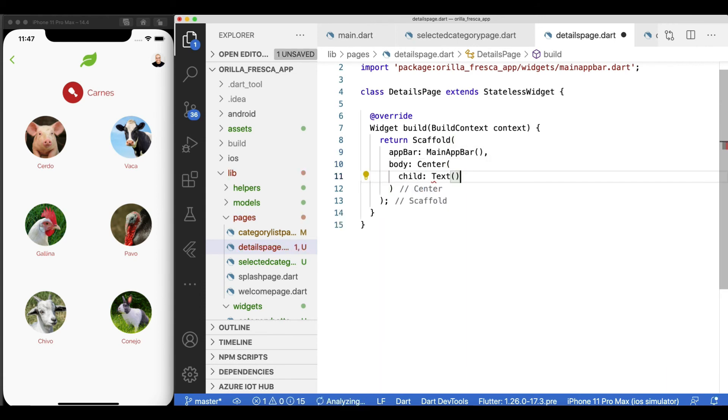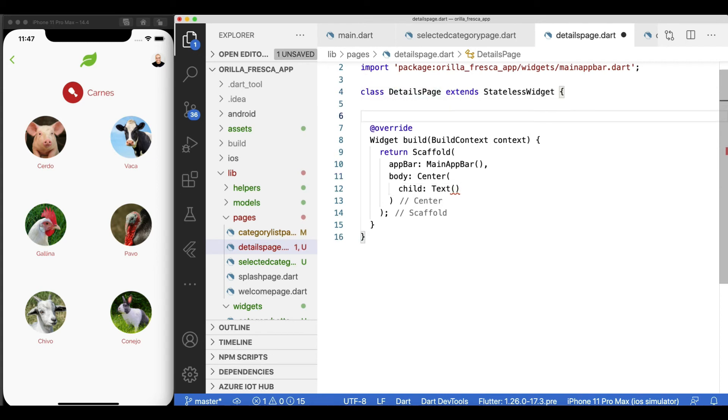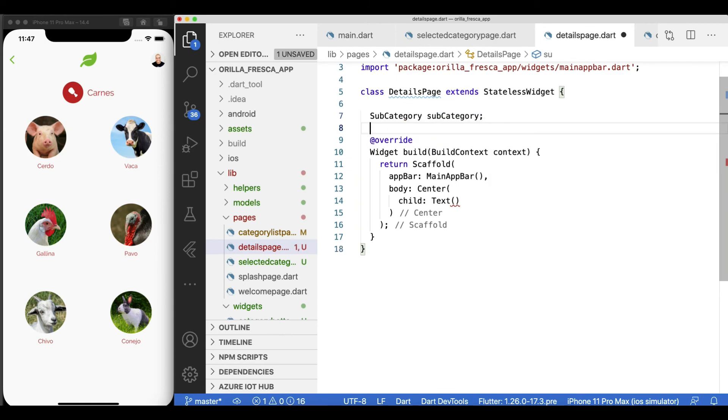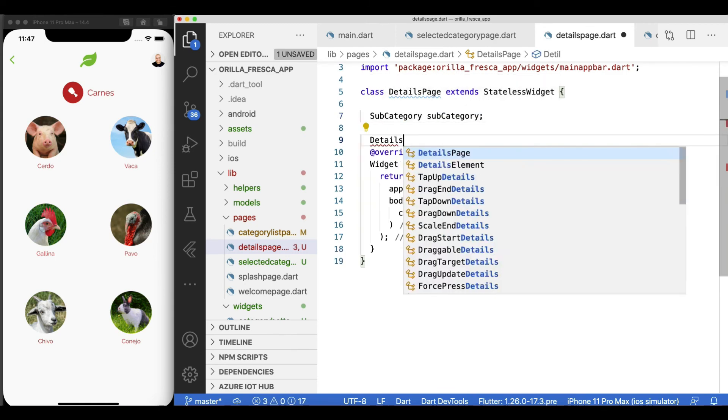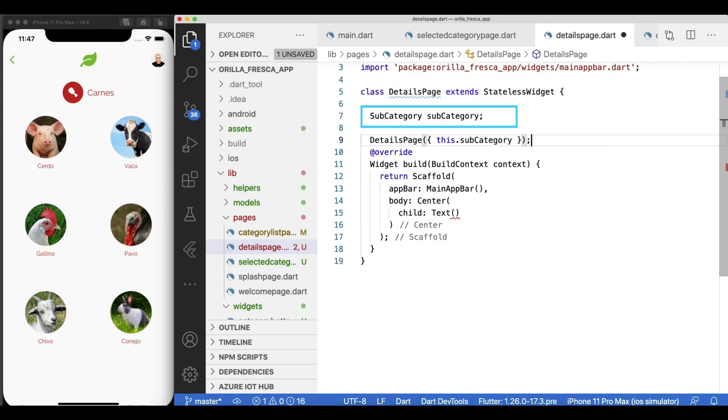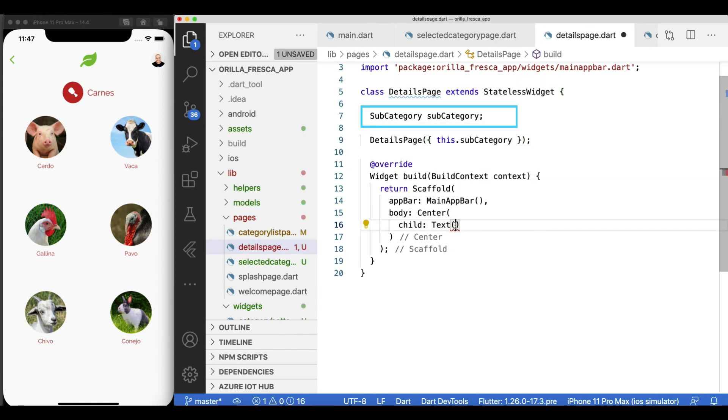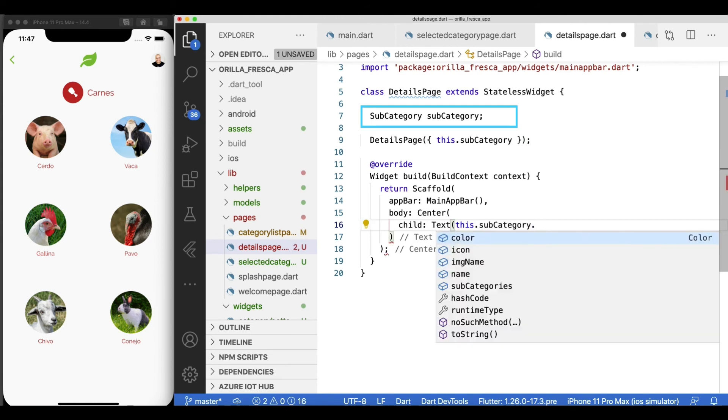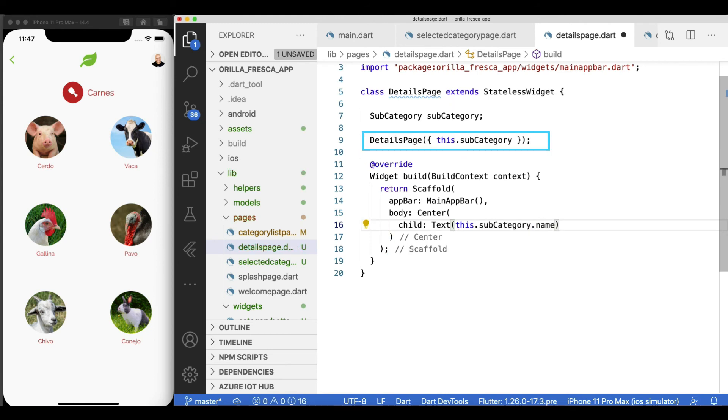But let's take it one step further. Since we know that the user will navigate to this page from the selected category page, let's pass the corresponding subcategory already in order to leave things in place for later. Create a property type subcategory and the corresponding constructor for it. Consume it in the text widget to make sure it's getting in here.